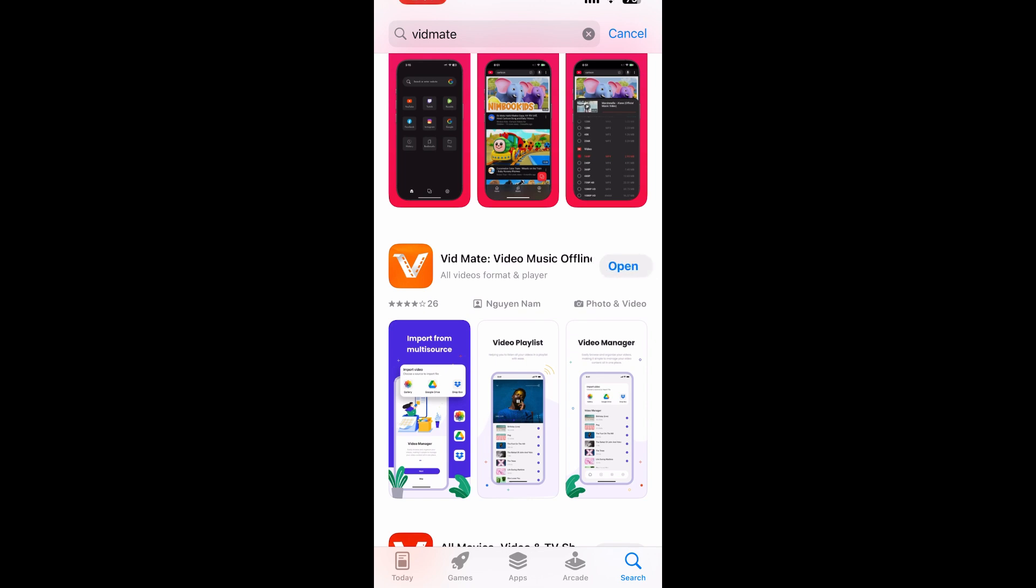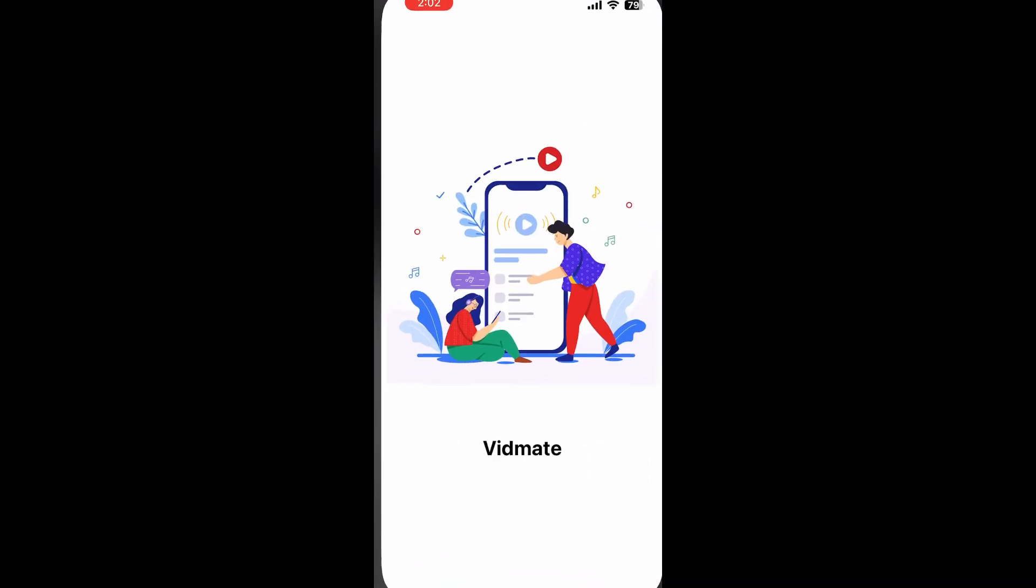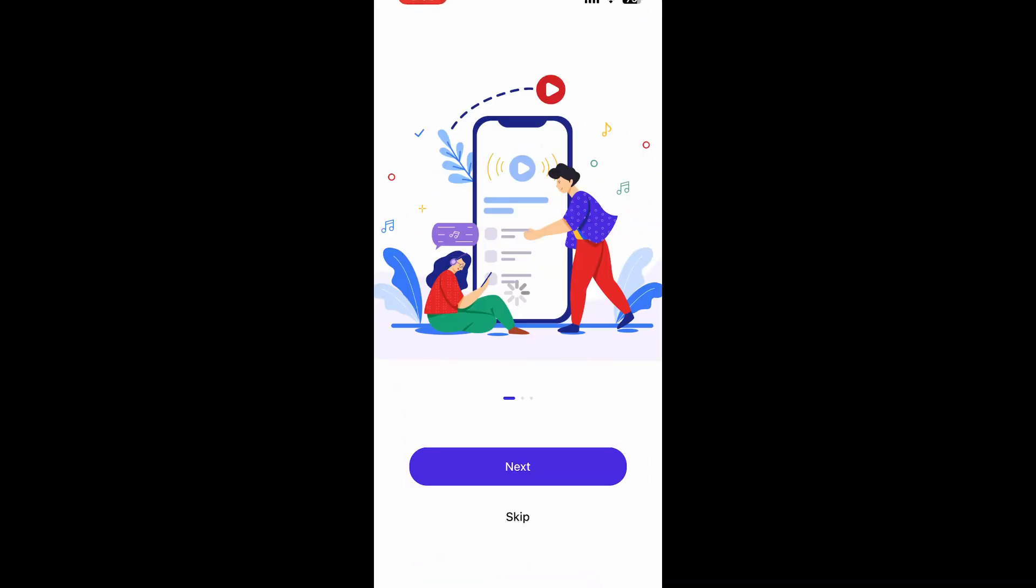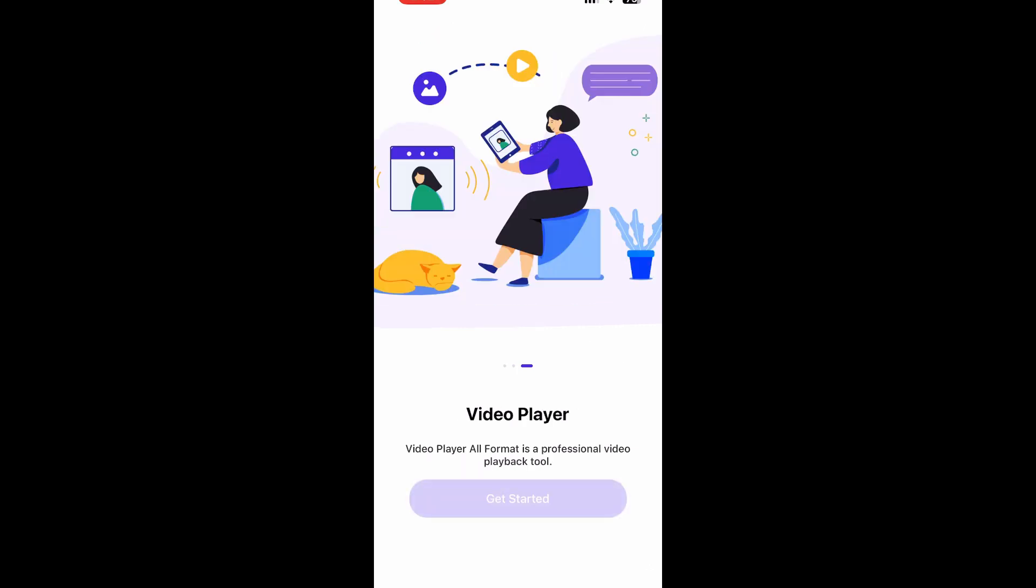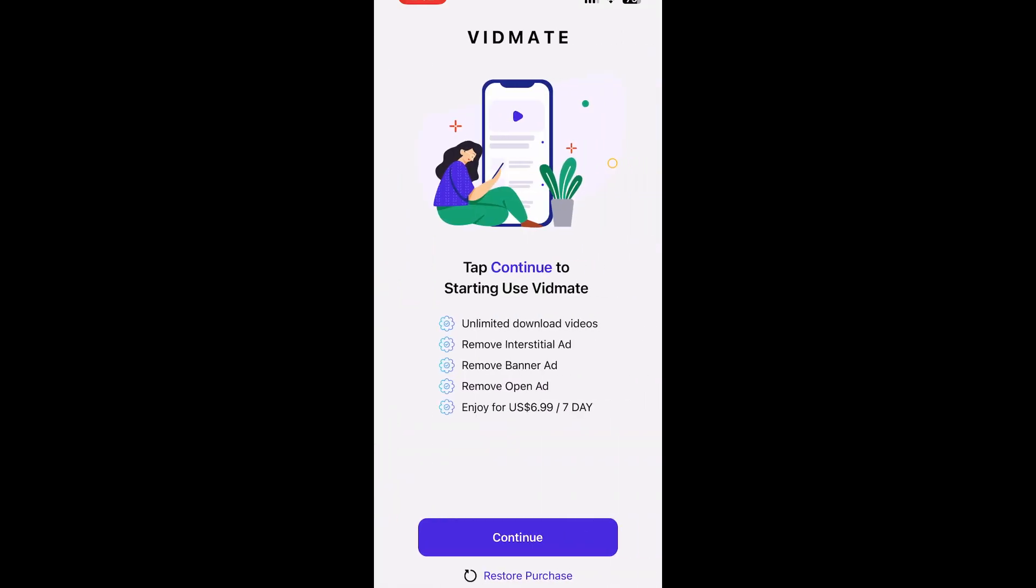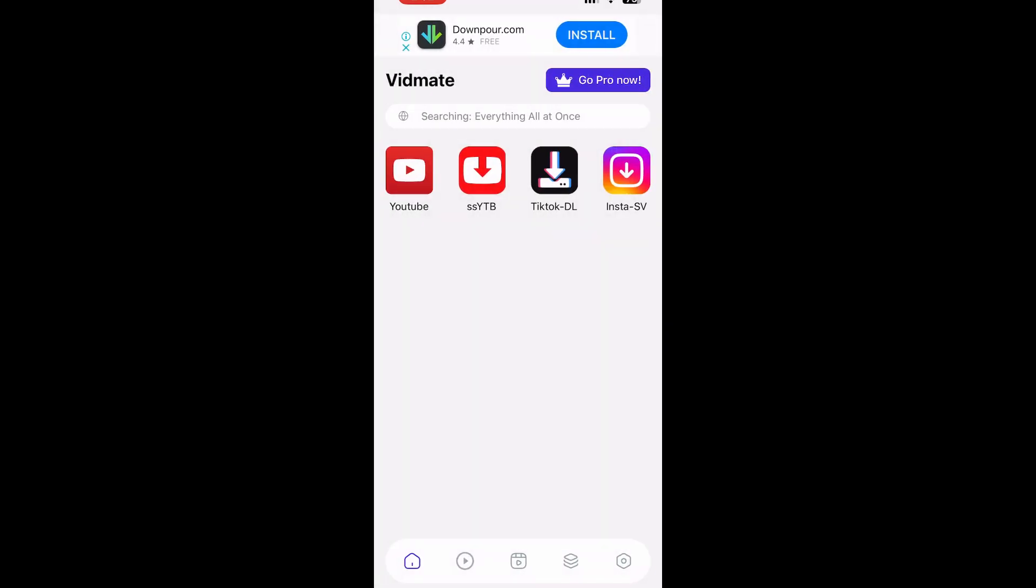Wait for a few seconds, then tap Open. Tap Next, tap Next again, then Get Started. Tap on the cross icon in the top right corner and that's it. Now your Vidmate has been installed.